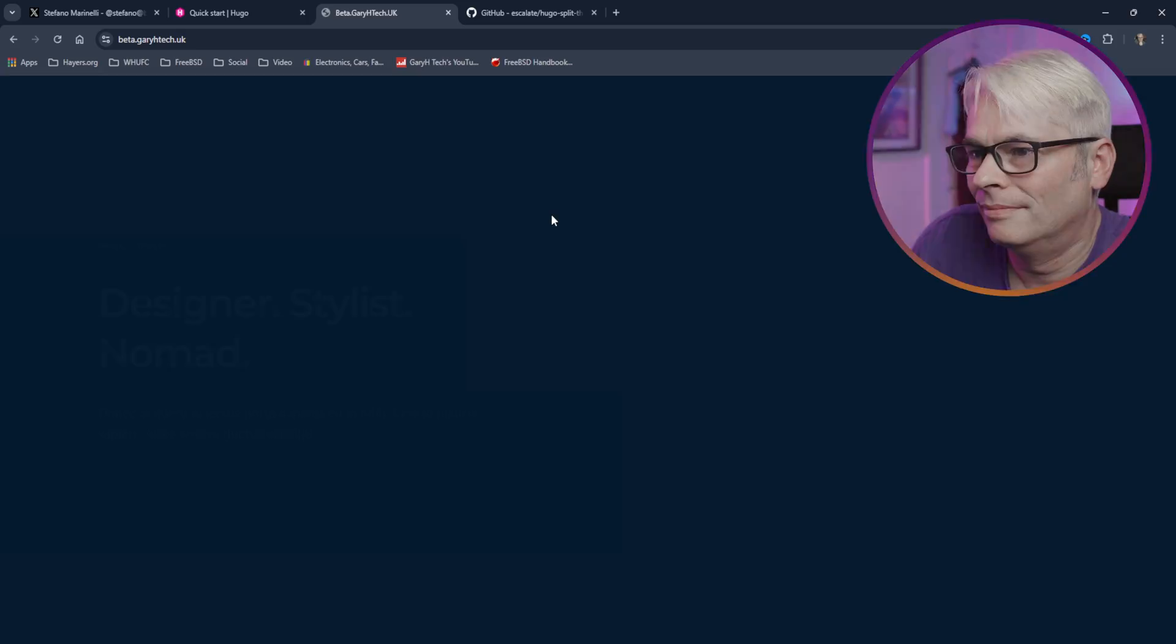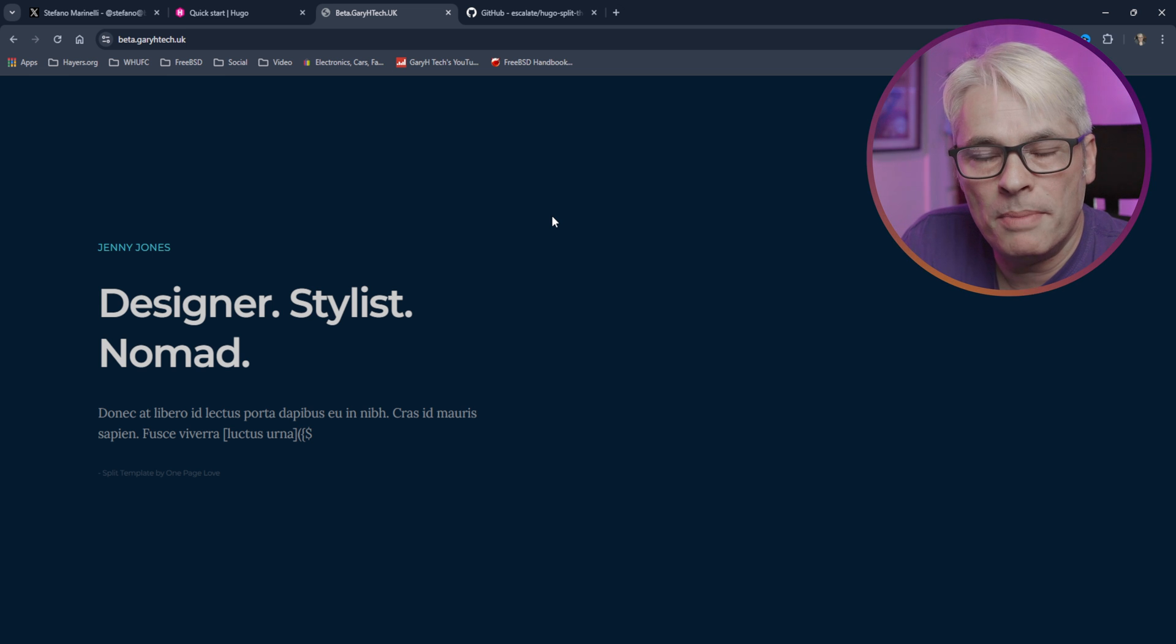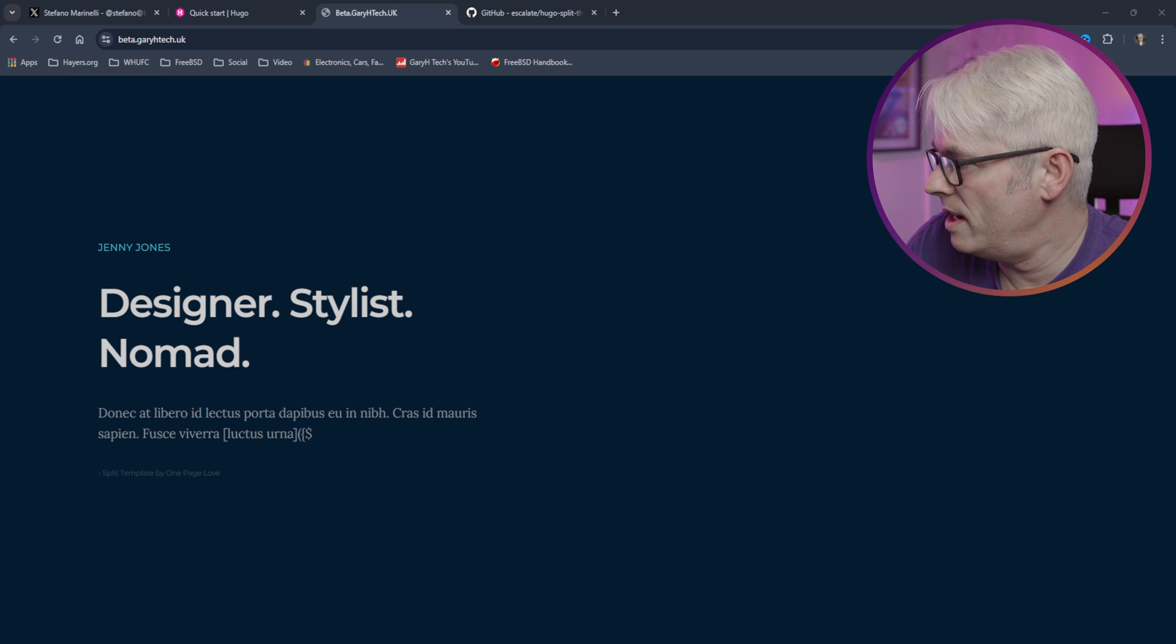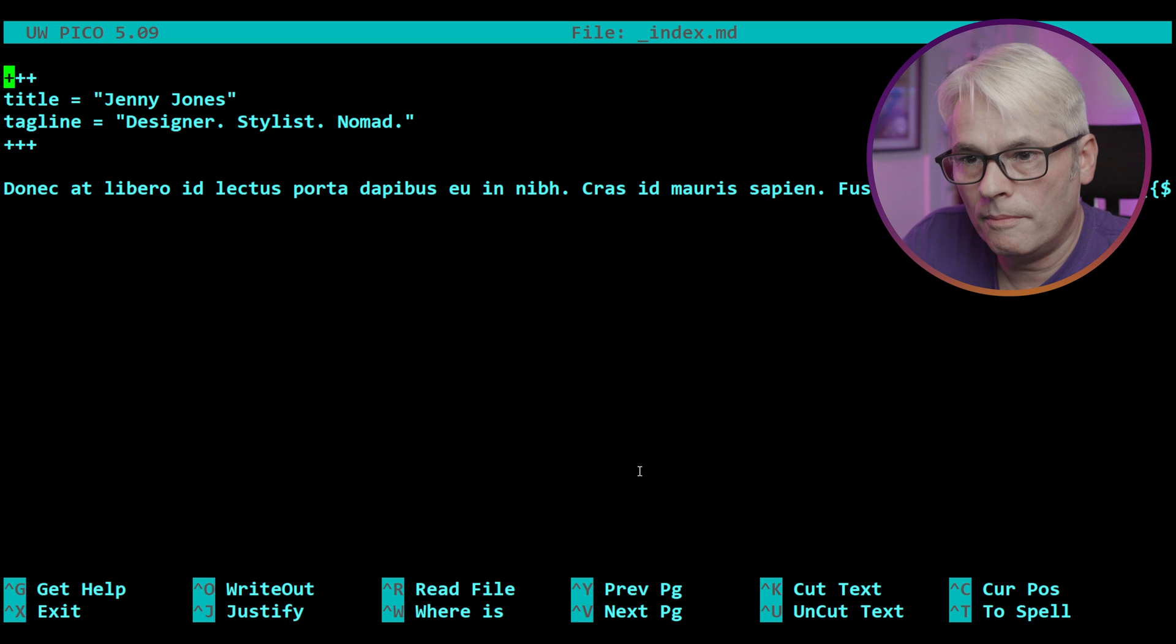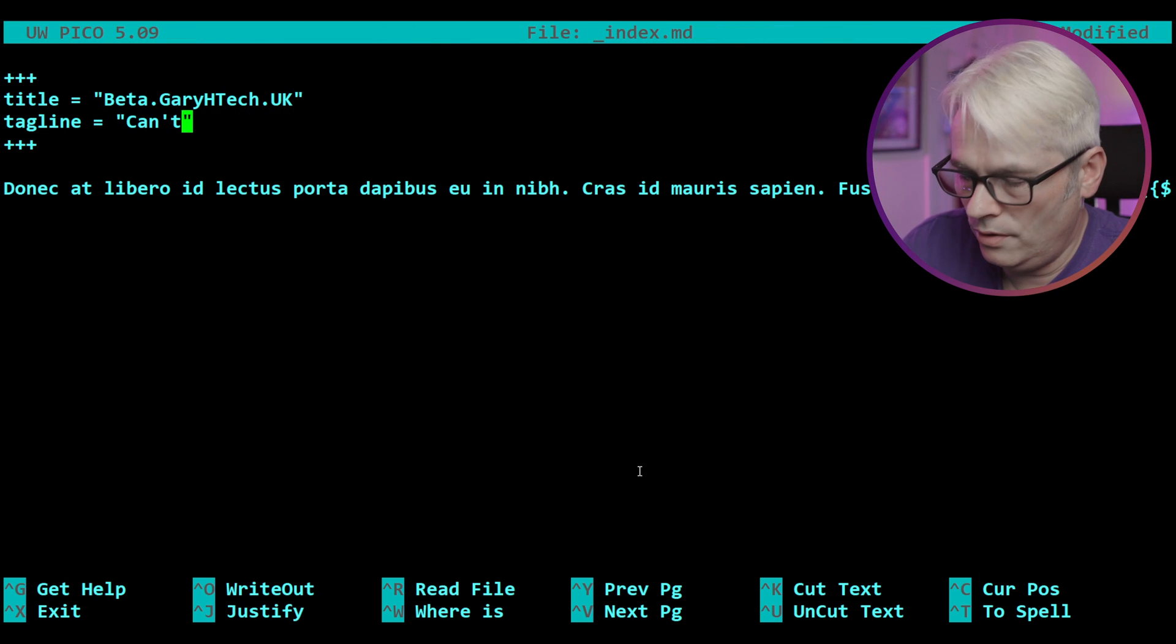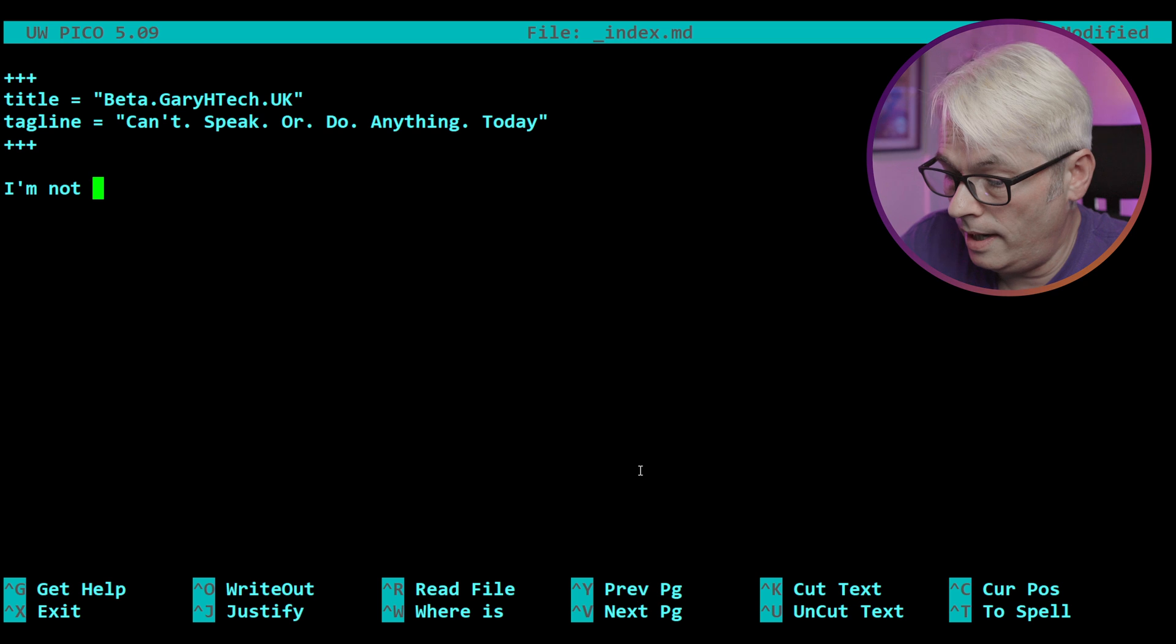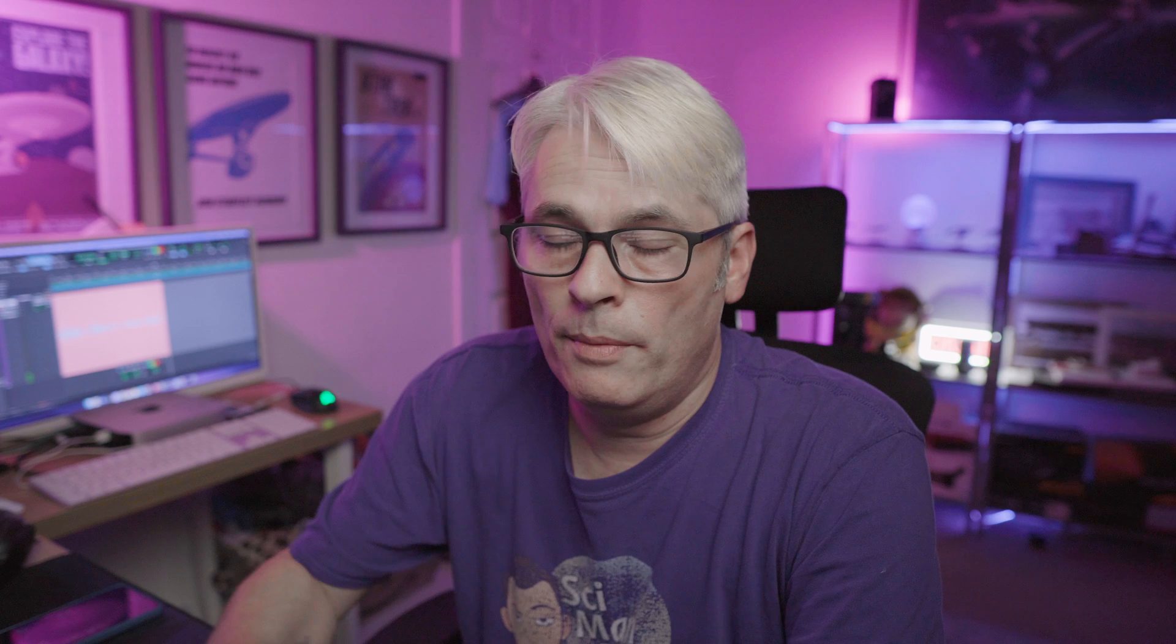Do it with the right naming and it should work. Let's take a look at the website. There we go. There's my template. Not much in it because I didn't change any of it, but we can just change that now. If we go back to our SSH, we go into content. We change the title. So if we have a look at this, there we go.